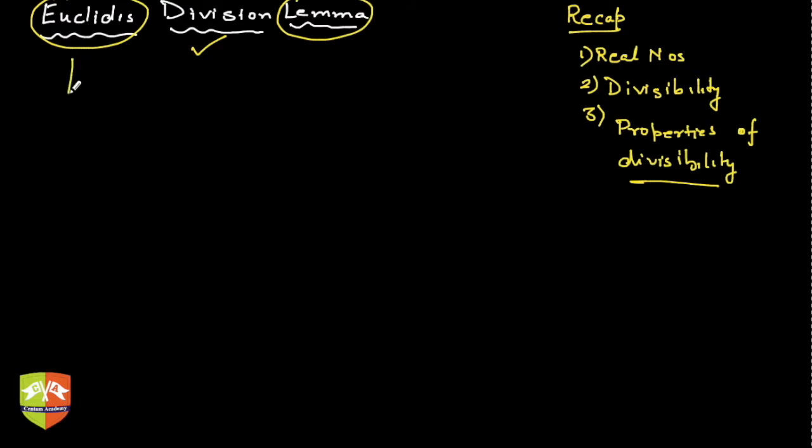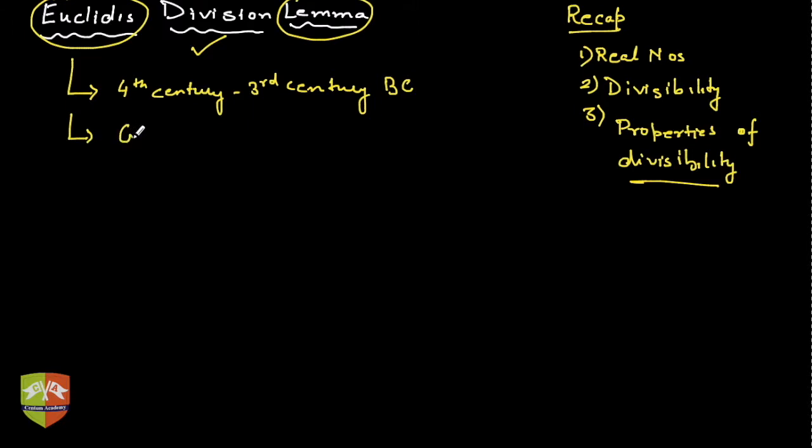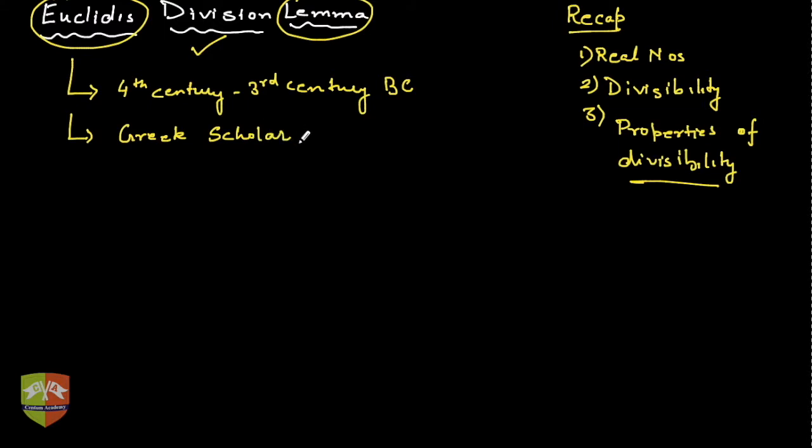Let's first find out who was Euclid. This guy was there in fourth century to third century BC. He was a Greek scholar, and every subject used to originate from philosophy during that time.